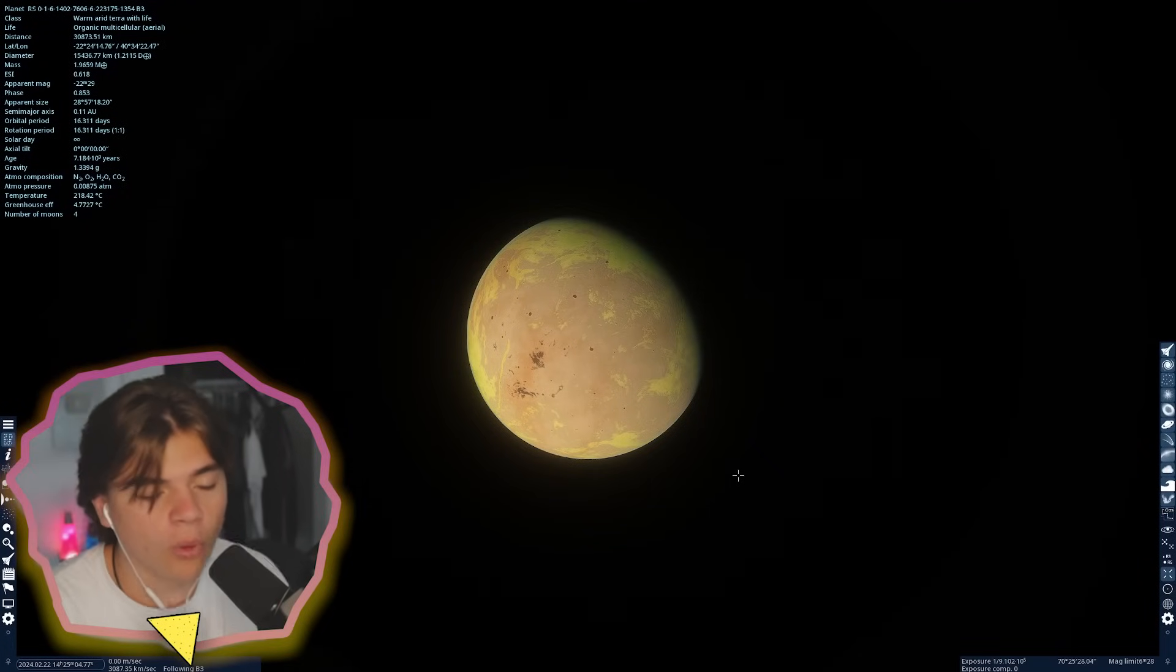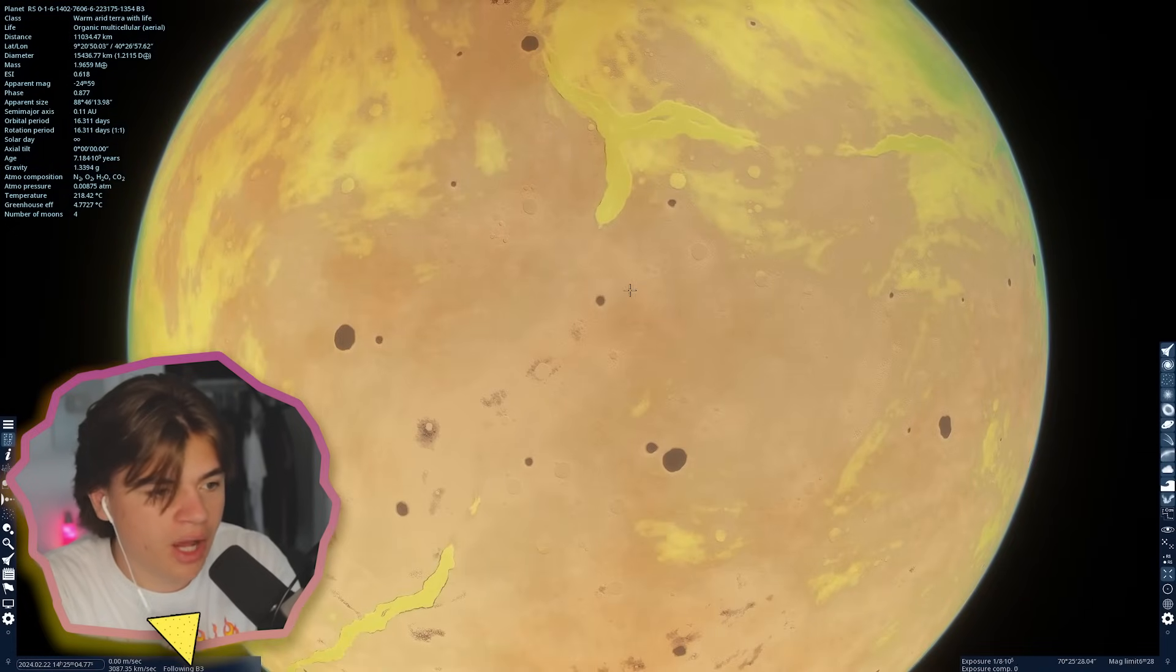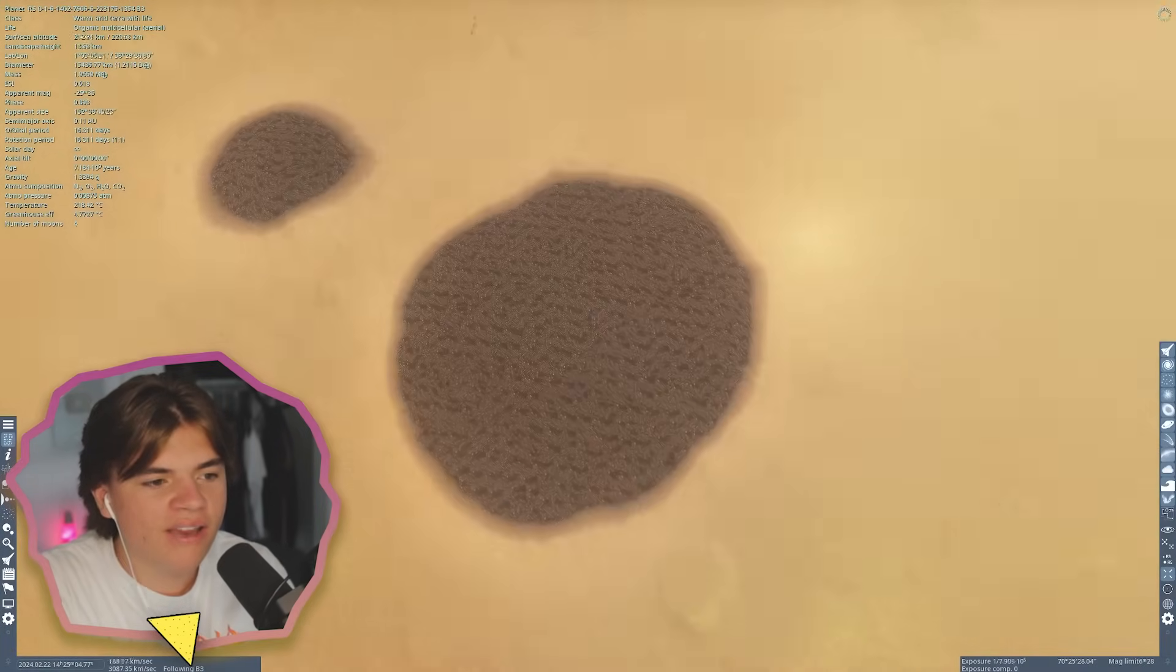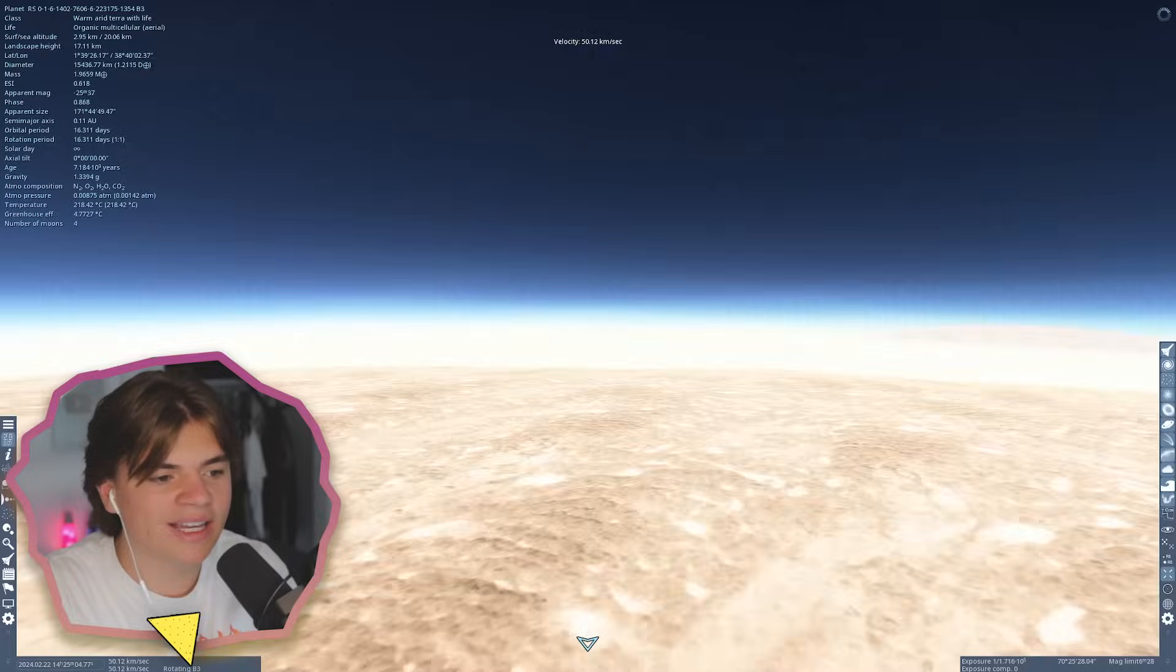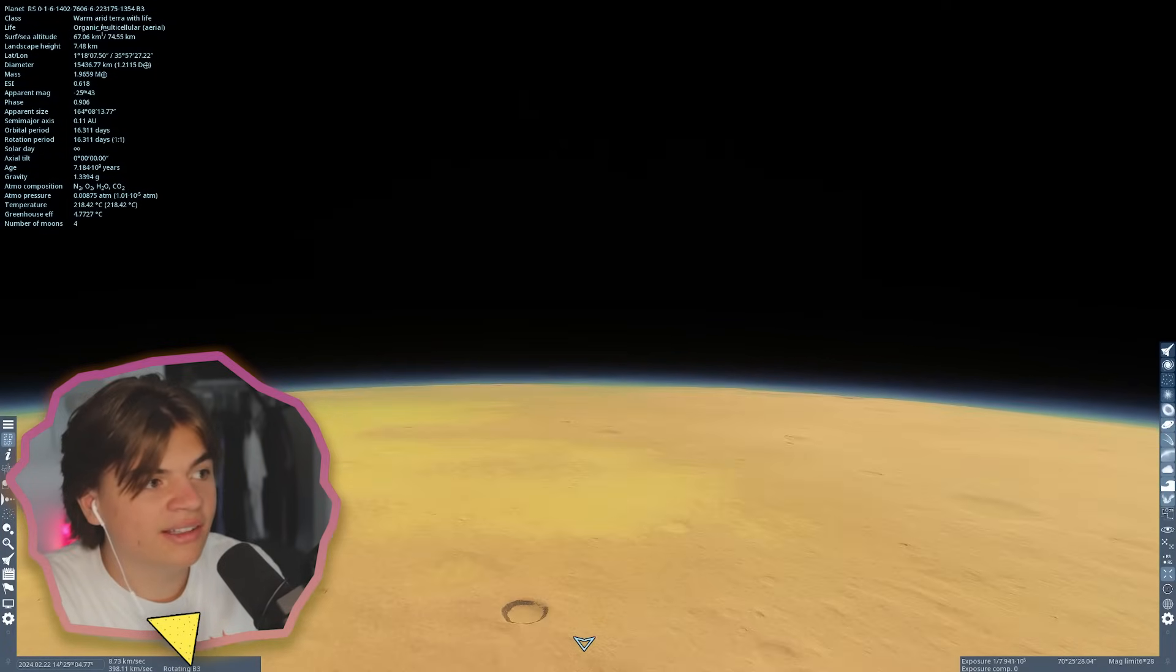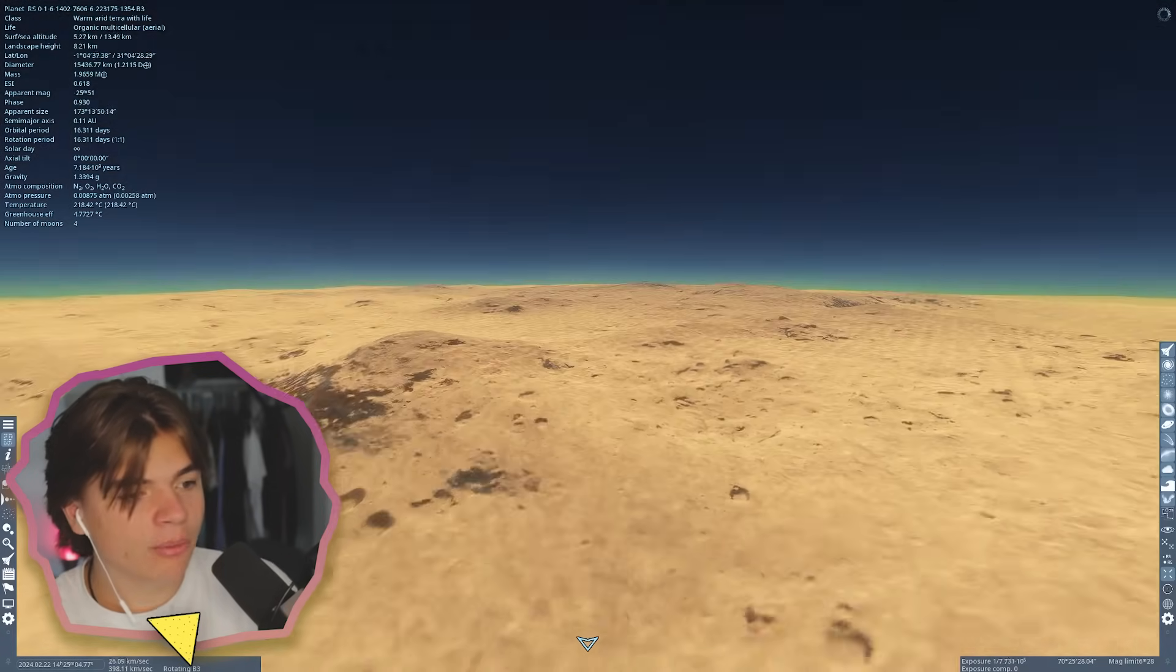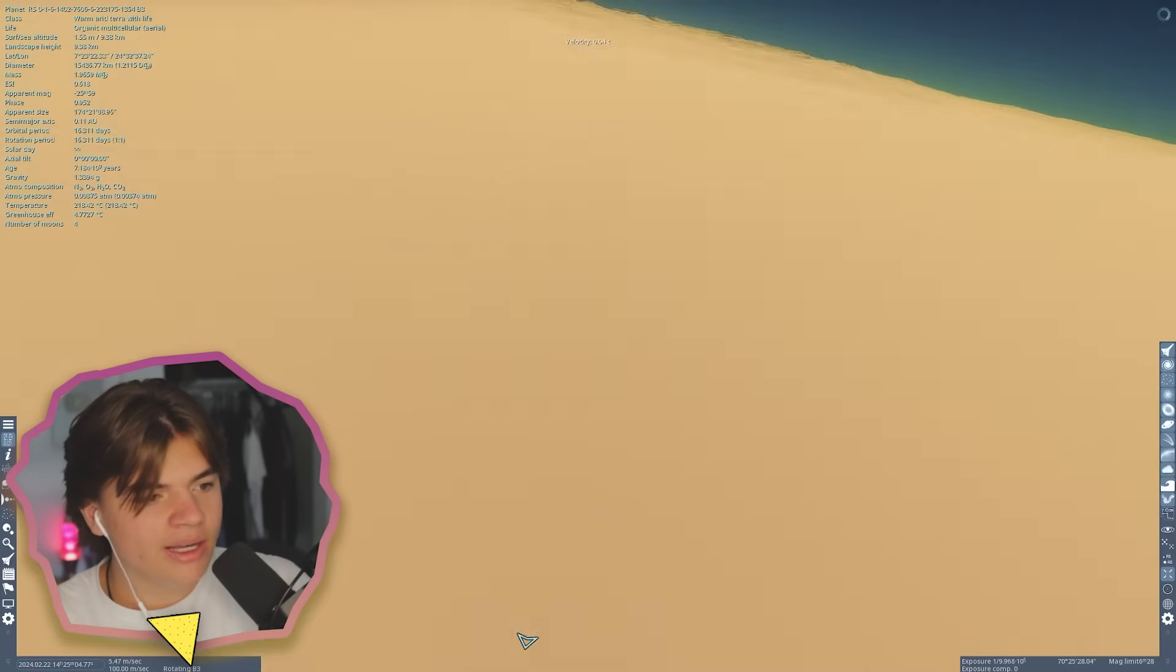Number four. So for number four, this planet right here does have life. I know it might not look like it, and that's why it is number four, not lower on the list. But it only has aerial life, which is kind of weird to think about. So there's not life on any of its land. All of this land does not have any plants or any animals, but in the atmosphere, there is aerial life of some sort. It just says multicellular. It could mean full on animals that only live in the air, which would be weird. Or it could just mean bacteria going through the wind.